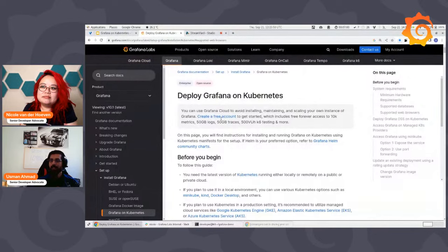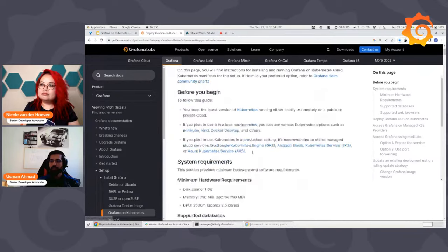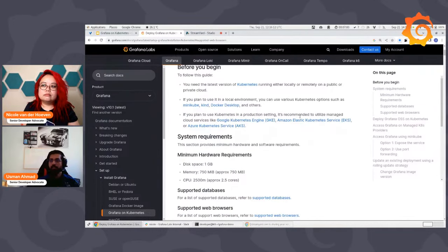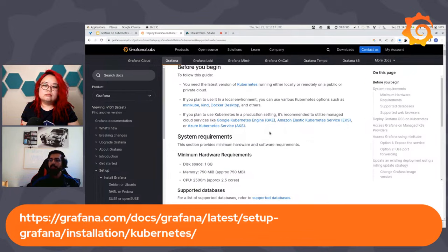It is a complex software. There is a learning curve in Kubernetes, so before you jump to the complex, start with the basics. Now let's move on to our documentation page for deploying Grafana on Kubernetes. Before you begin, there are some things you can read about — where to find Kubernetes, version information, and links like Minikube and Kind. There are also cloud service links you can check to see which fits your use case. Then there's the system requirements section: at least 1 GB of disk space, at least 750 MB of RAM, and at least 2.5 CPU cores required.